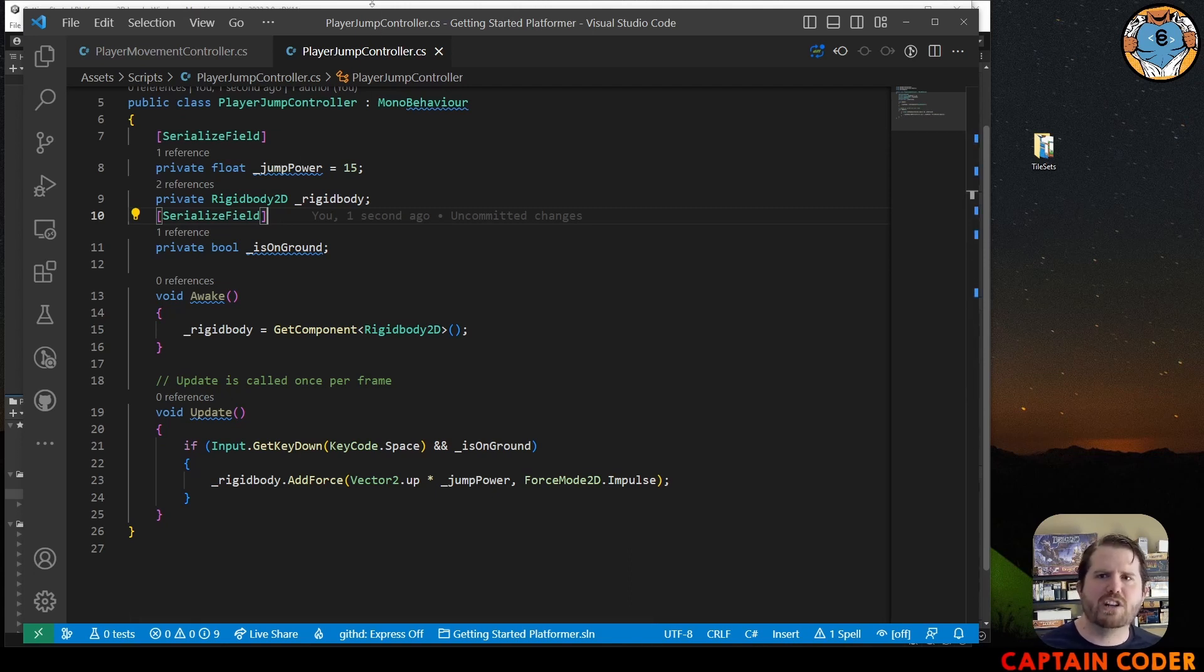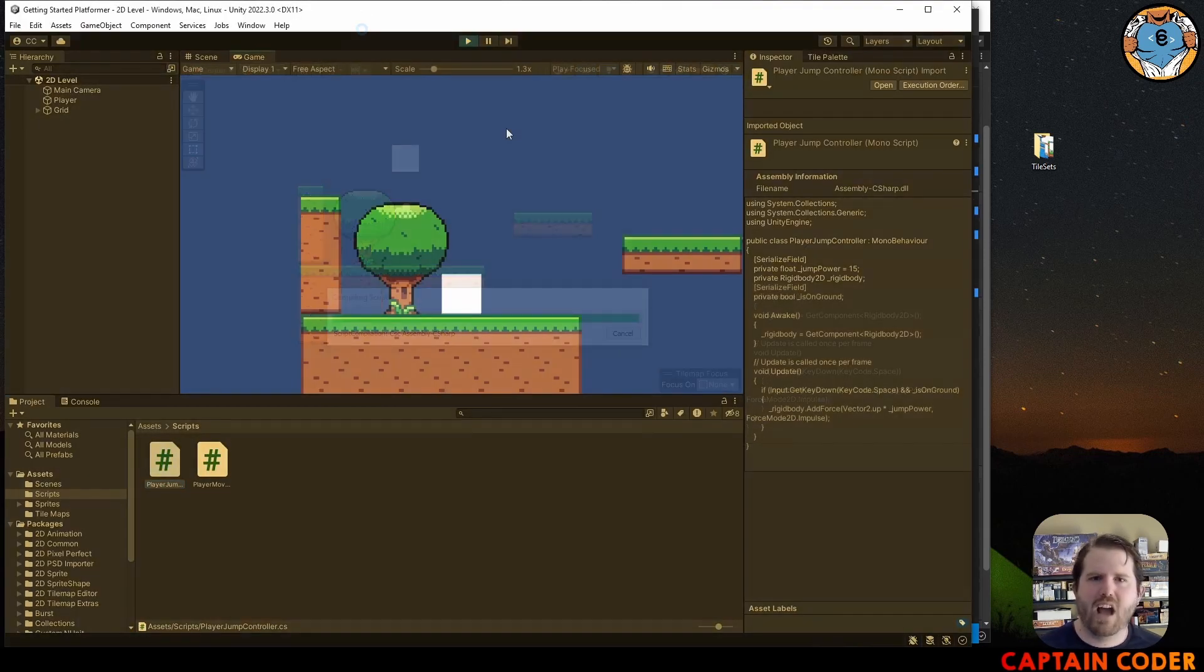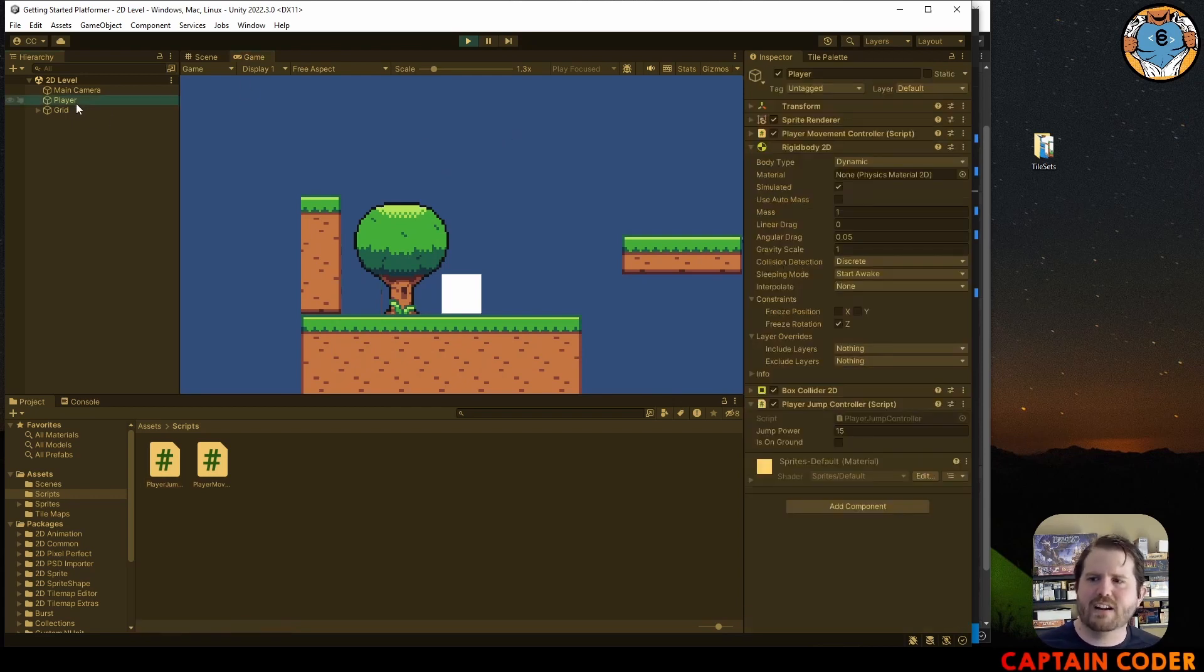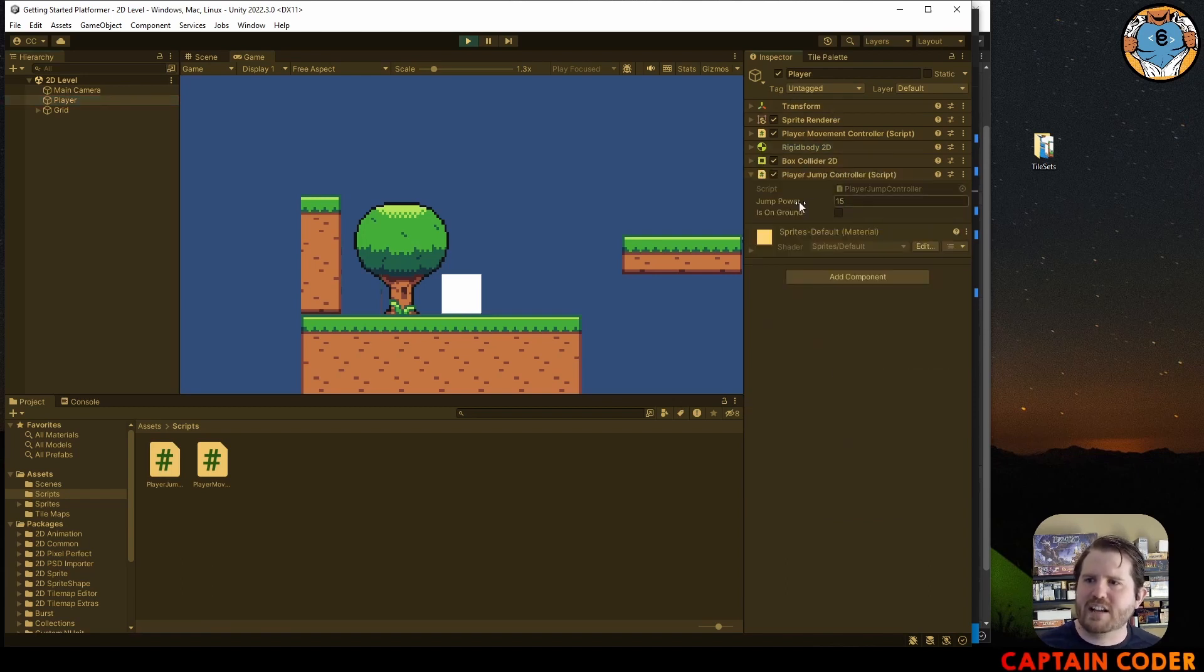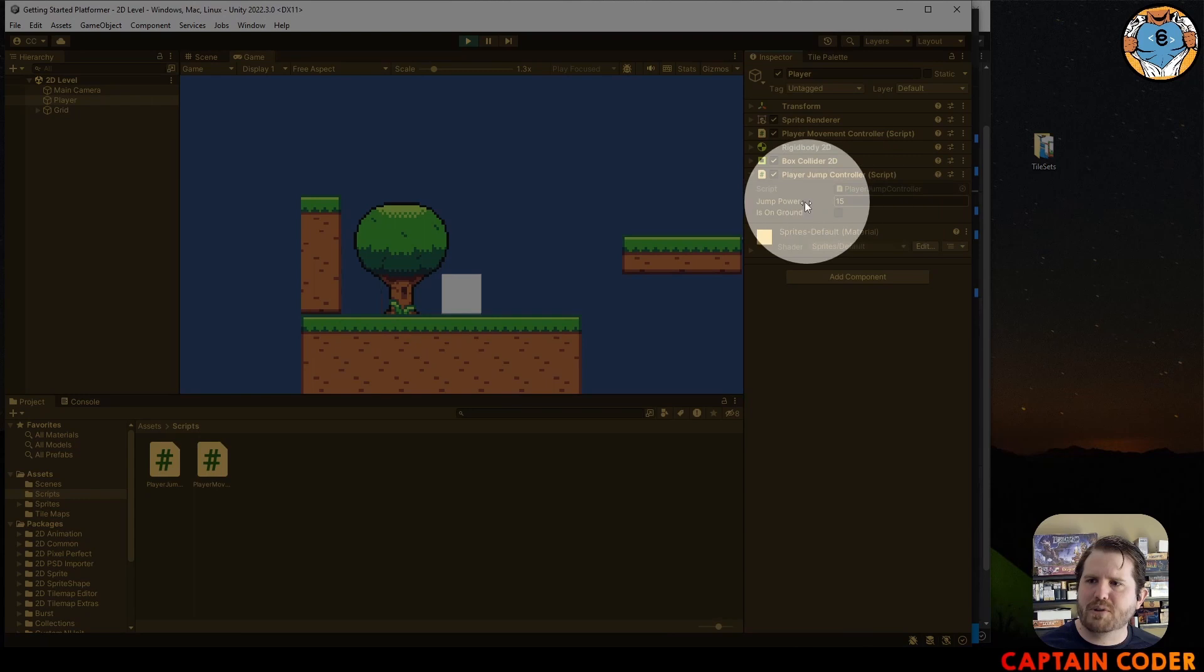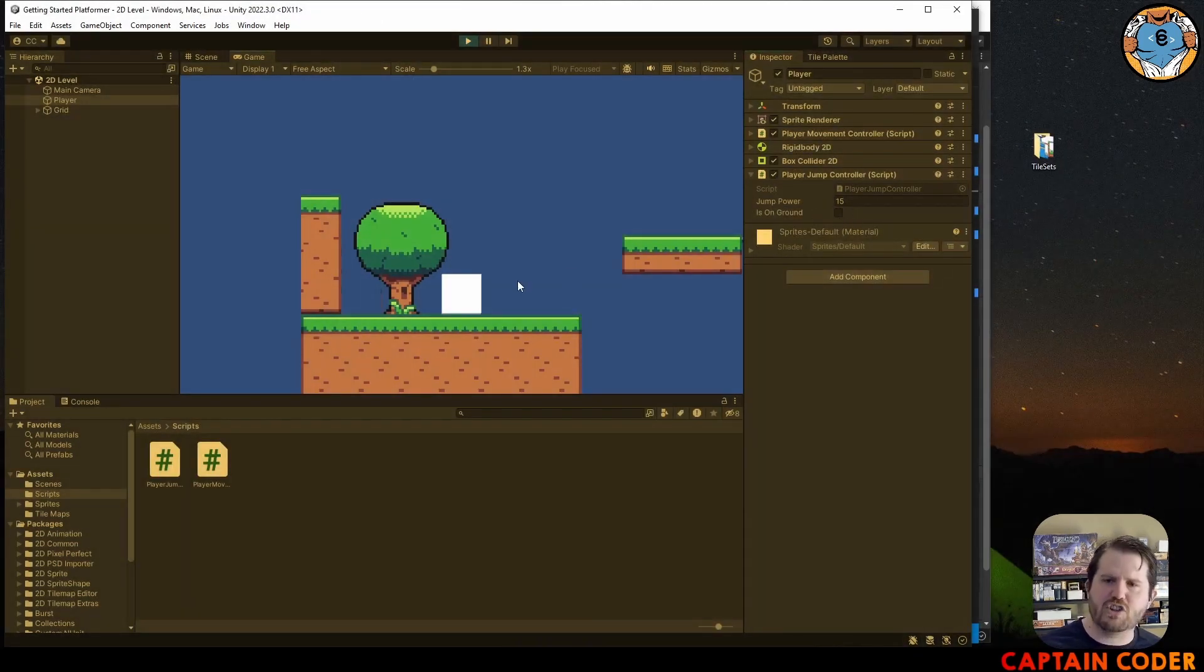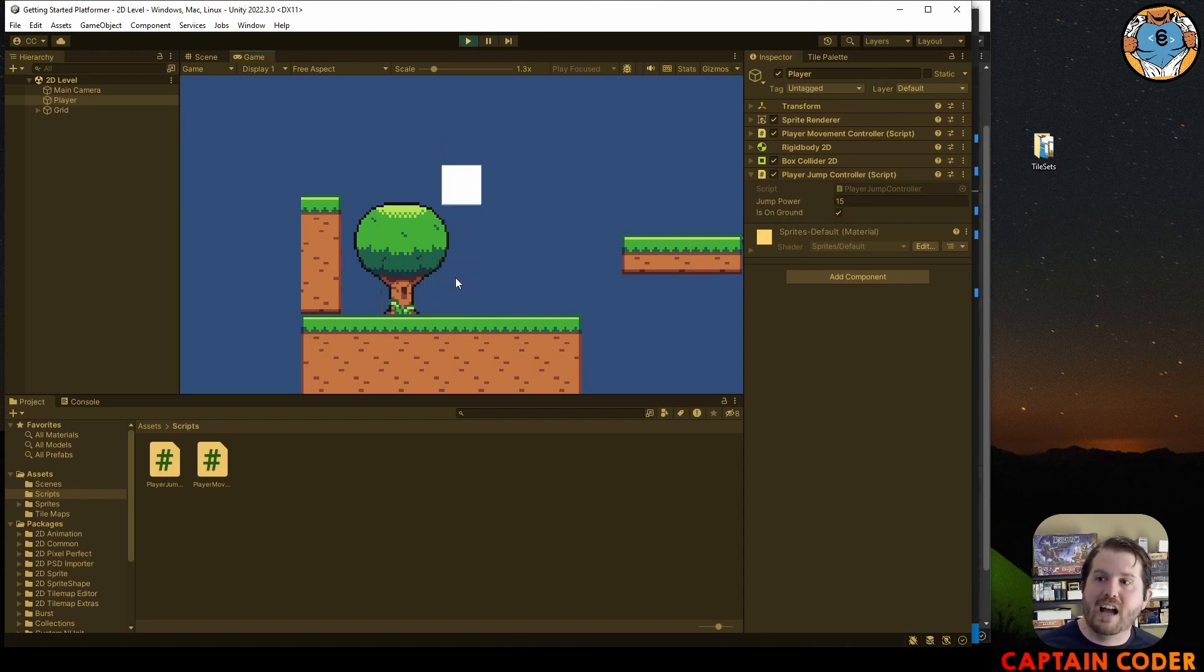And we'll come back over to Unity here. I'm back in my game. I have my script loaded. I come over to my player and I can come down inside of the inspector and I can find my player jump controller here. We'll notice that is on ground is unchecked. That means it's not true. If I try and jump, I can't do anything. But now if I check this, I can jump. I can still infinitely jump.